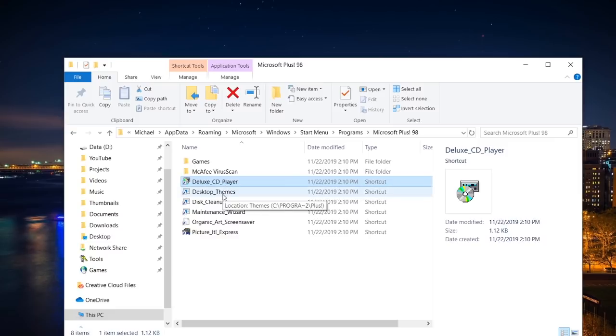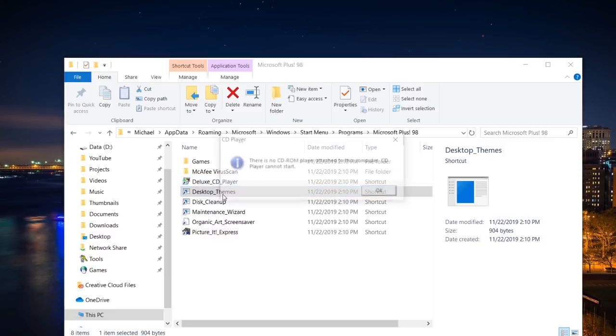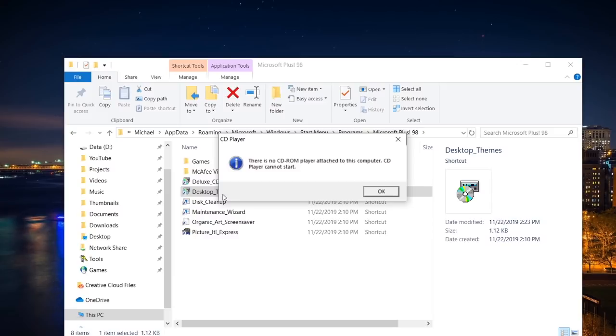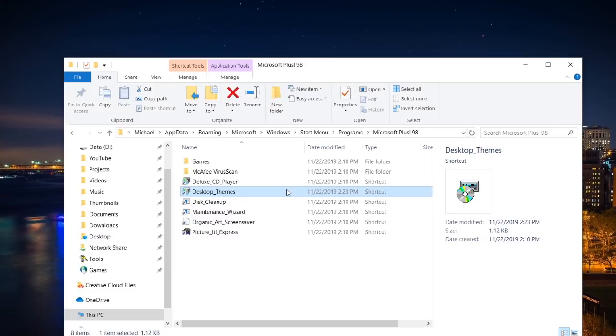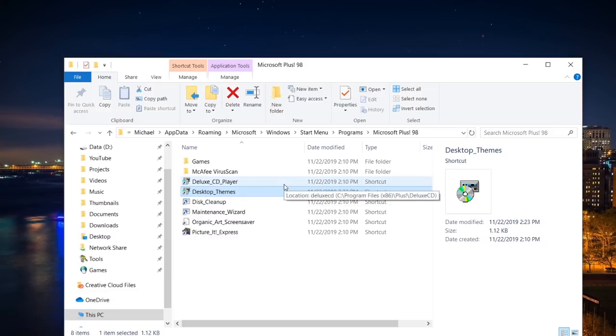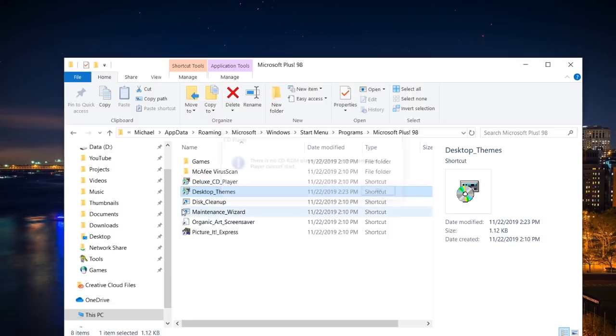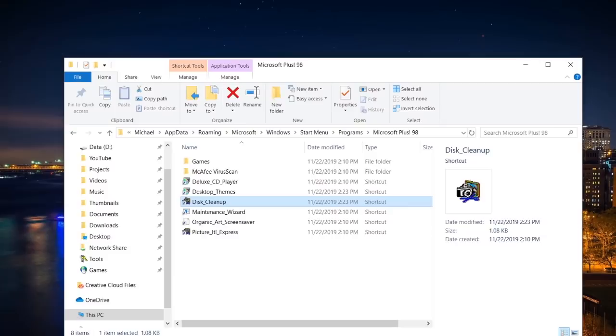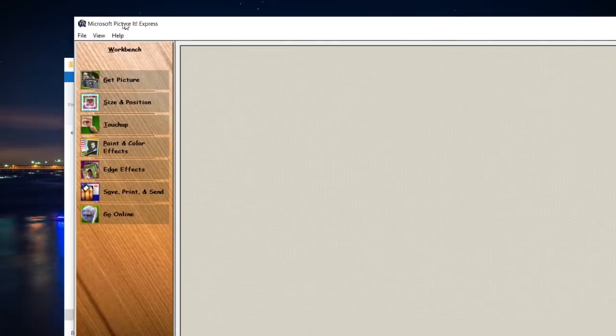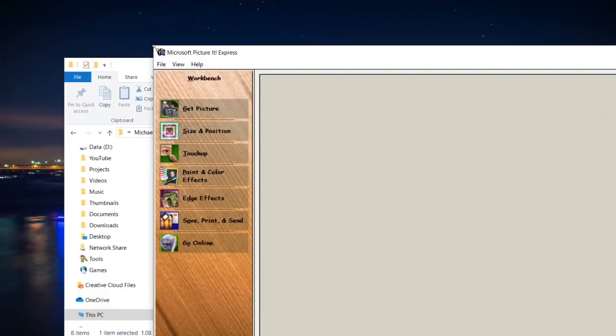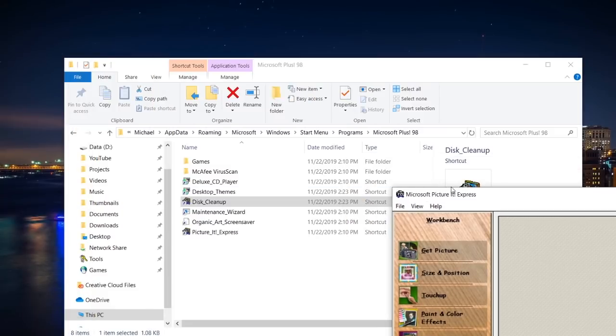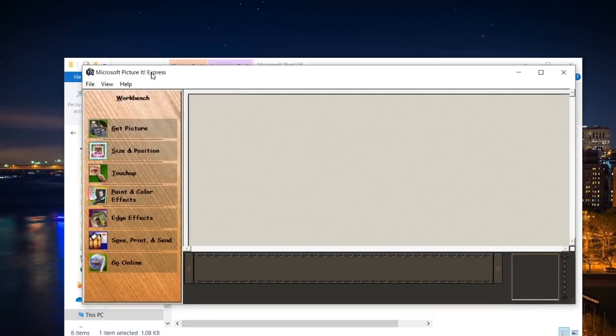Desktop themed is what I'm really interested in. Which is very strange. Why is this trying to open CD player? It even changed the icon right there. Wait a second. Did you guys just see that? I double-clicked on Disk Cleanup and it opened up Pictured Express. What?